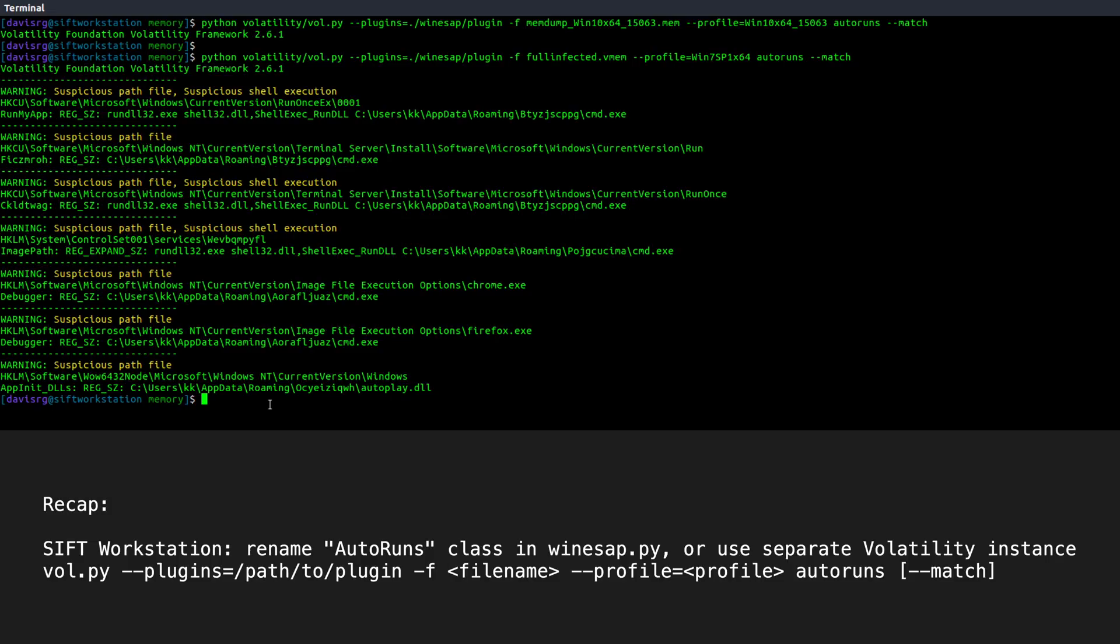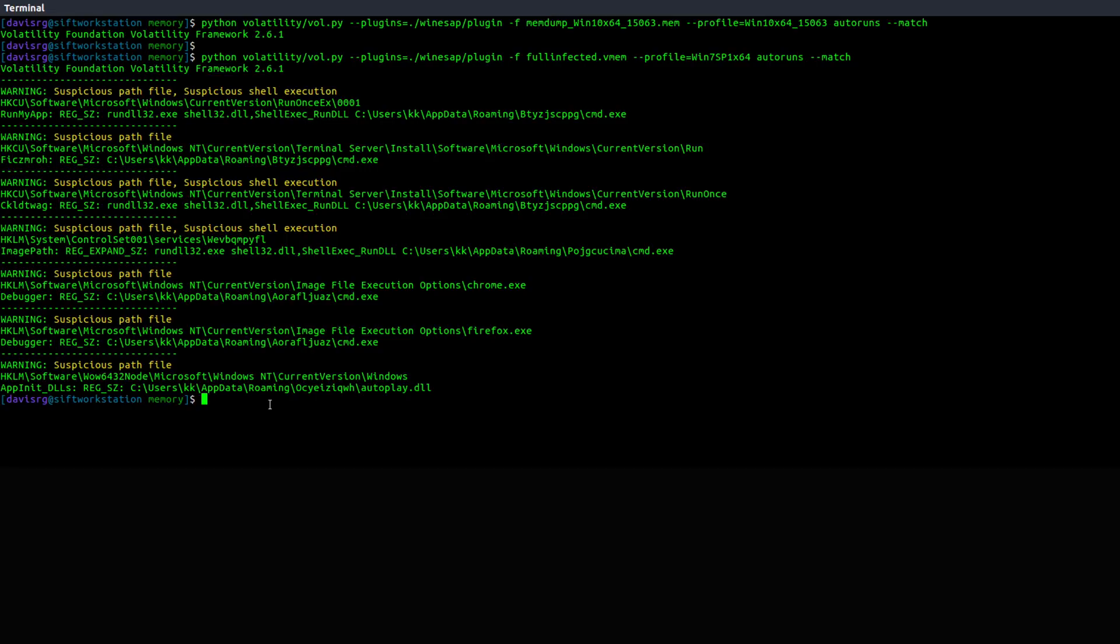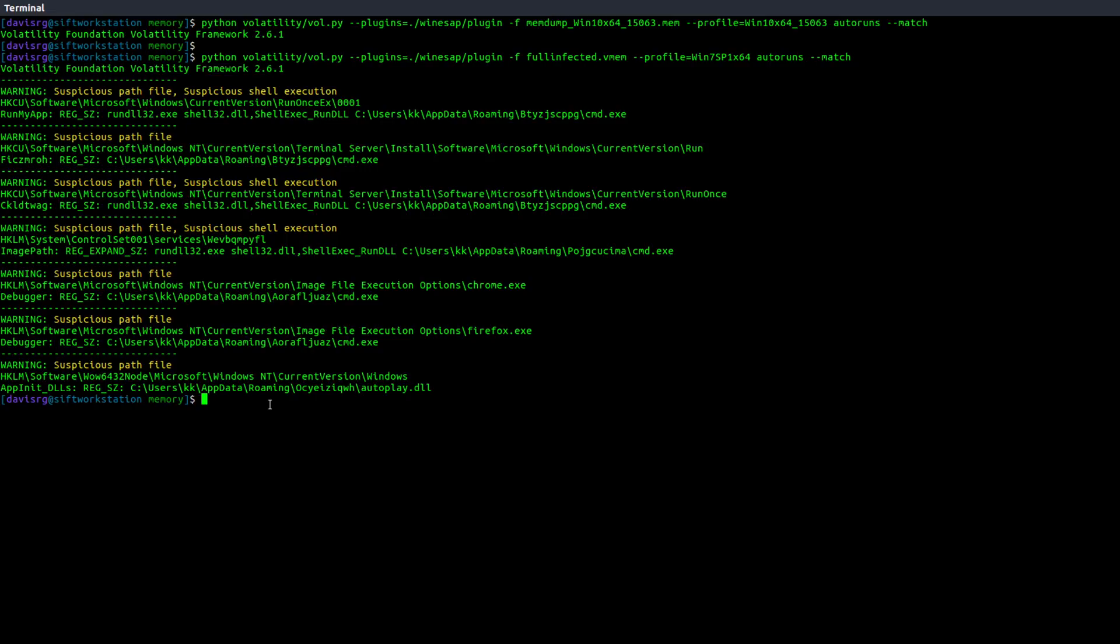That's how easy it is to use this plugin to find ASEPs within a memory image. There's nothing wrong, of course, with the previous autoruns plugin. It works just fine. But this one does tend to be a bit more capable. And I really do like that dash dash match feature that attempts to show us where evil may be present. And that wraps up this quick look at this awesome new plugin.